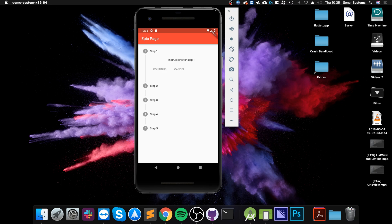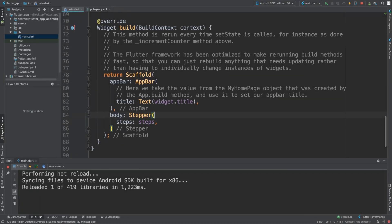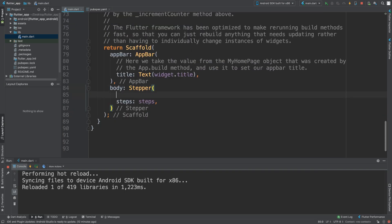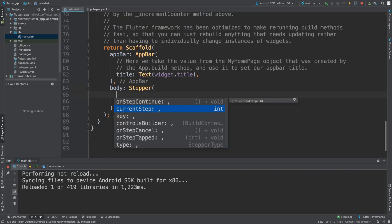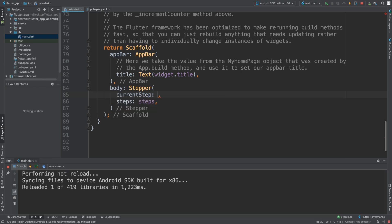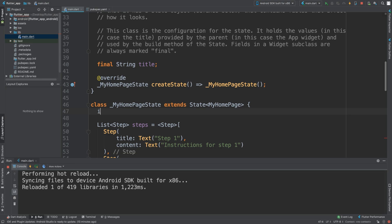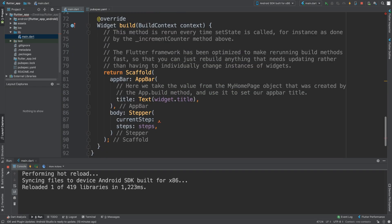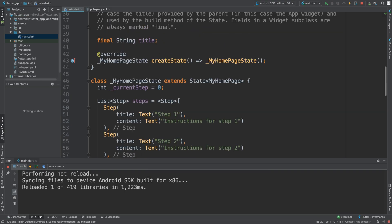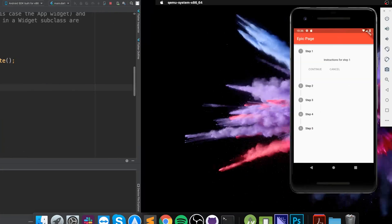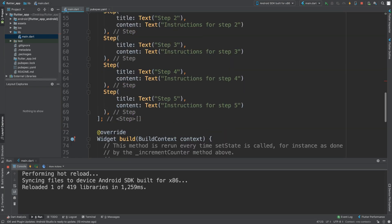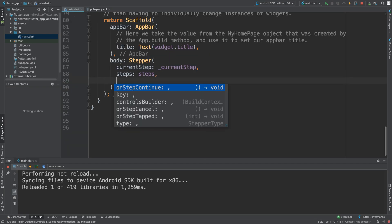There we go — we have five different steps with a nice format. The icons are built in. The continue and cancel buttons are there but at the moment they don't do anything unless we program them. So what we want to do is handle the current step. We'll create an integer variable called '_currentStep' and set it to zero — zero being the first step, since computers start counting at zero.